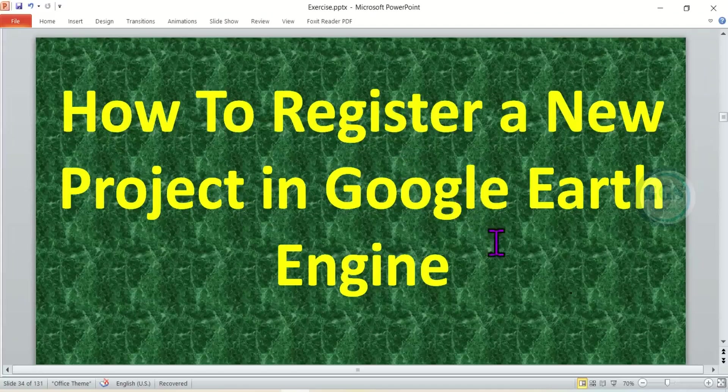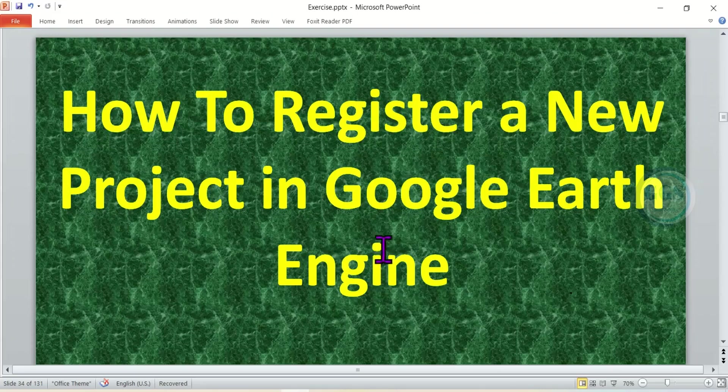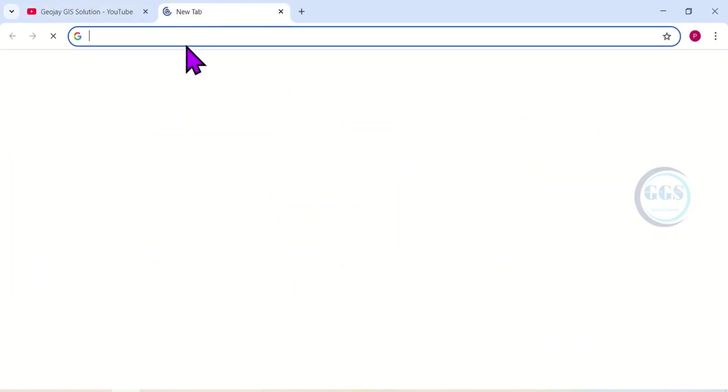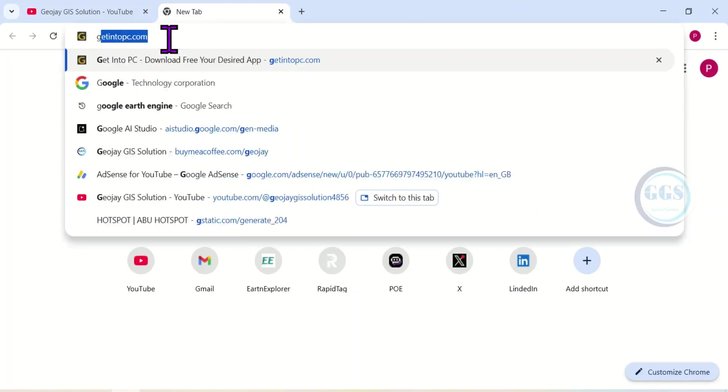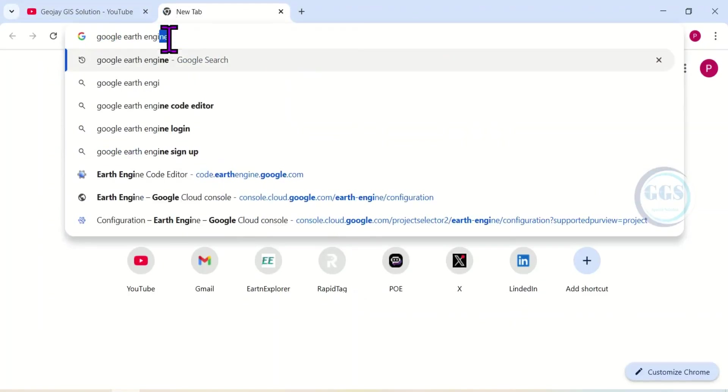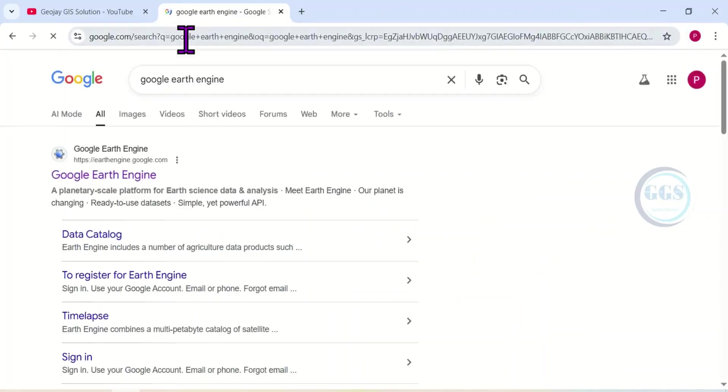In this video I want to show you how to create a new project, how to register a new project, and how to enable API in Google Earth Engine. I'll show you step by step. Let's get started. To start, open your browser and open a new tab. Search for Google Earth Engine and press enter.